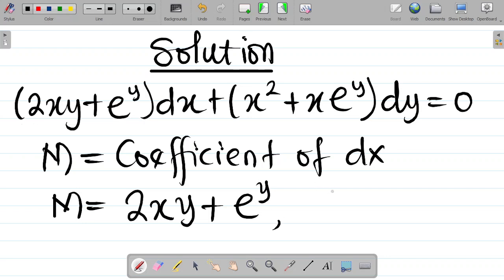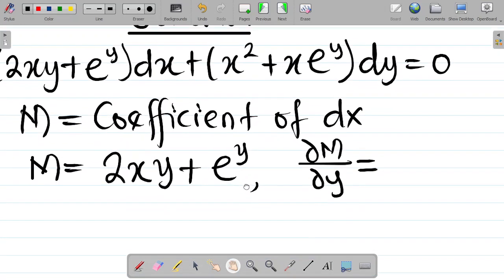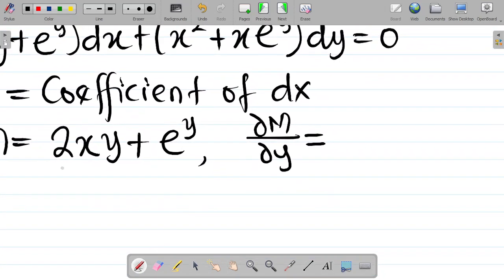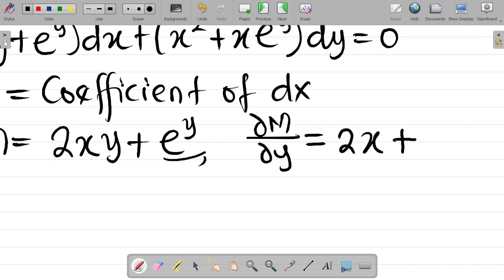Our next task is to find the value of ∂M/∂y. If I differentiate 2xy with respect to y, I differentiate the y, which gives 1, and 1 times 2x gives 2x. Then differentiating e^y gives e^y. So ∂M/∂y = 2x + e^y.